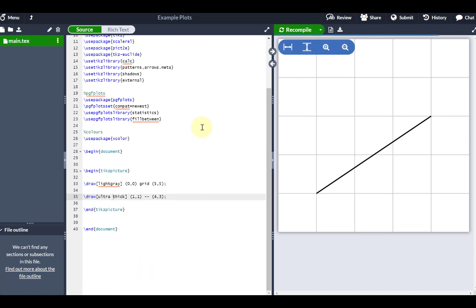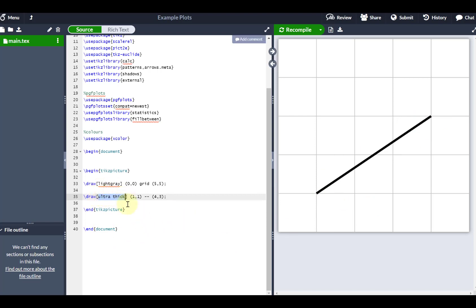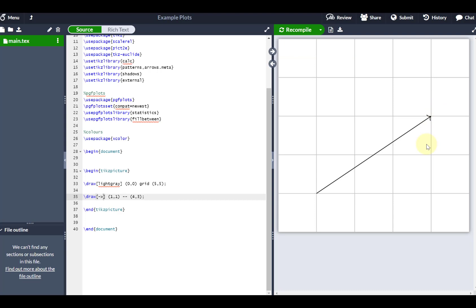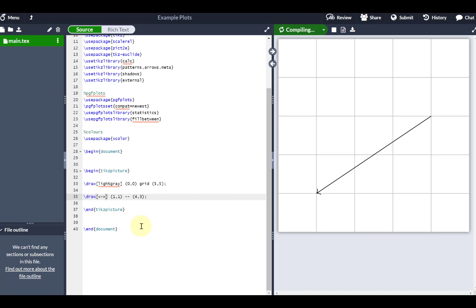Let's suppose I want to put some arrows on this line. Coming into the square brackets, if I want an arrow on the right hand end of the line I type a hyphen then the greater-than symbol — it looks like a right-facing arrow. Recompiling shows the arrow on the right. For a left-facing arrow I use less-than then hyphen. If I want arrowheads both sides I put the arrowhead symbol at both ends of the line parameter, and you can see the line now has arrowheads facing both ways.